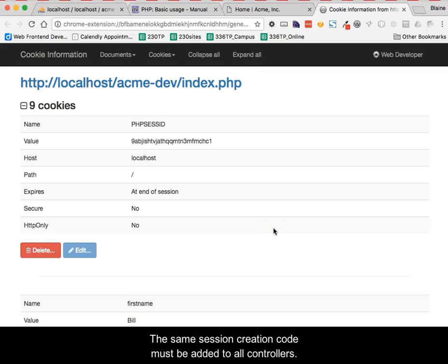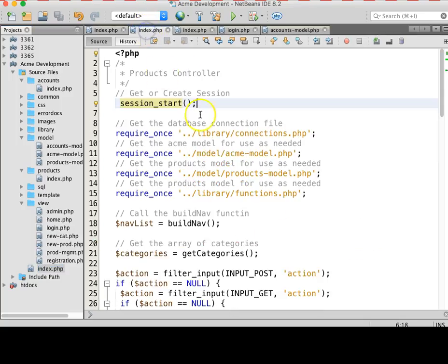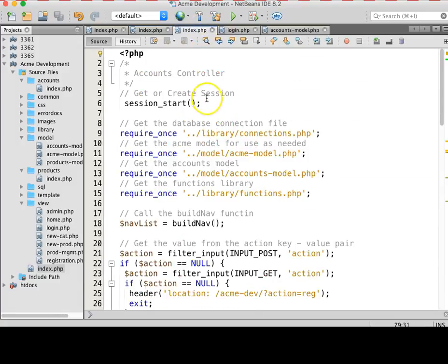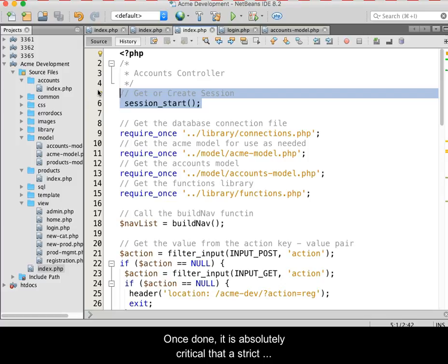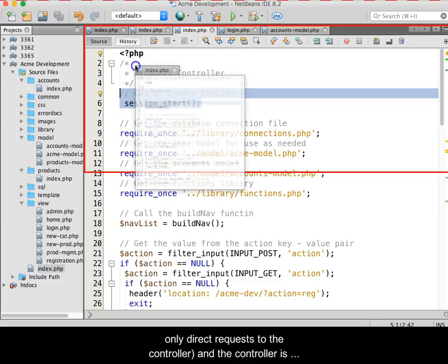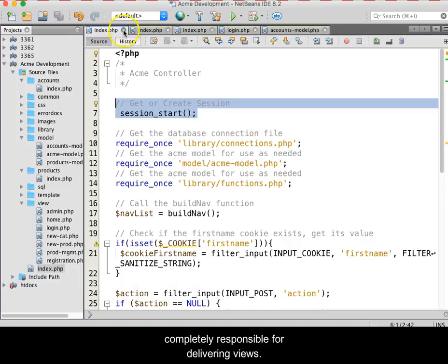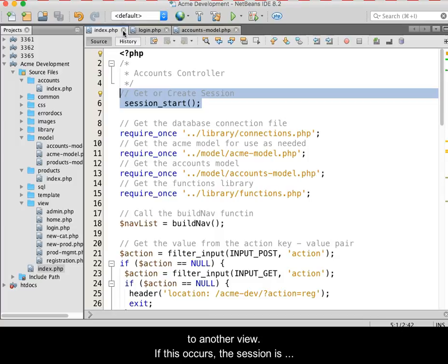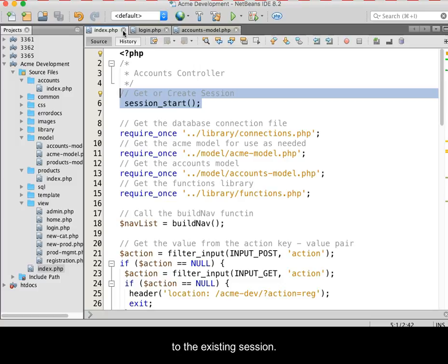The same session creation code must be added to all controllers. Once done, it is absolutely critical that a strict implementation of the MVC be followed, meaning that views only direct requests to the controller, and the controller is completely responsible for delivering views. Views should never bypass the controller and go directly to another view. If this occurs, the session is lost because it is the controller that has the access to the existing session.